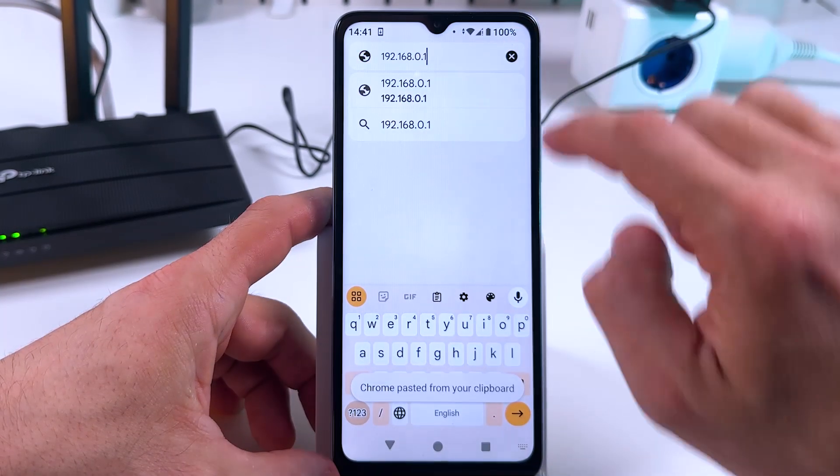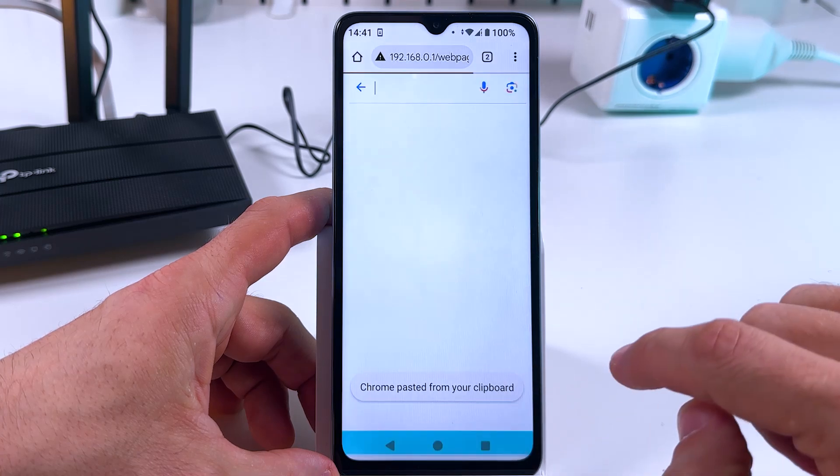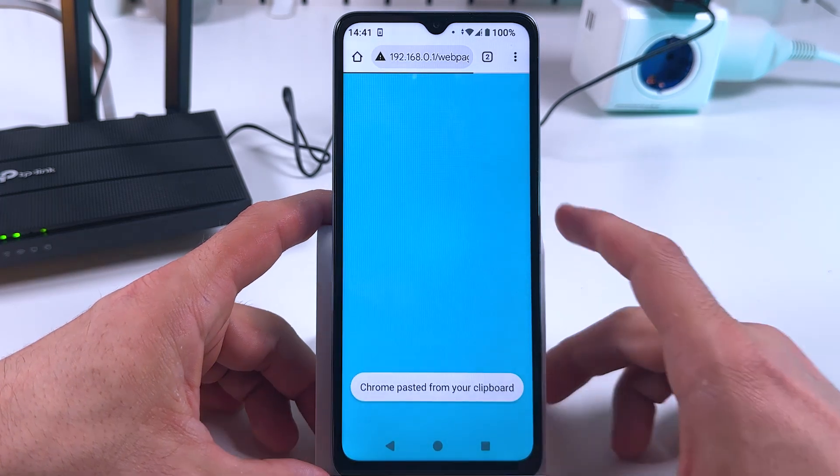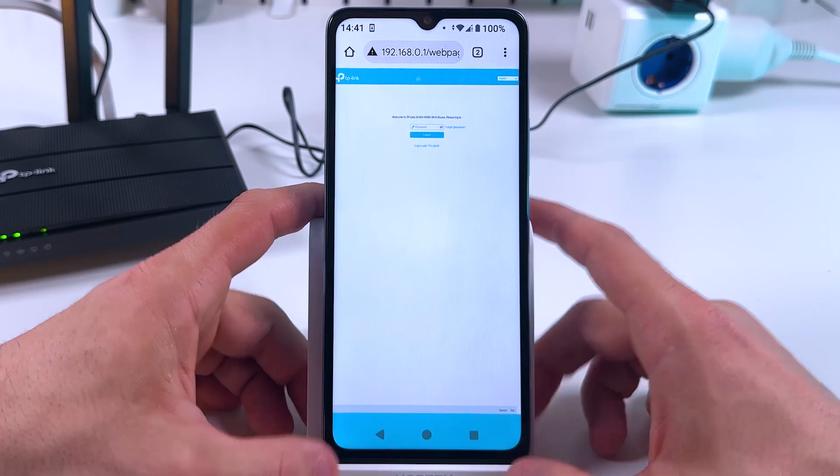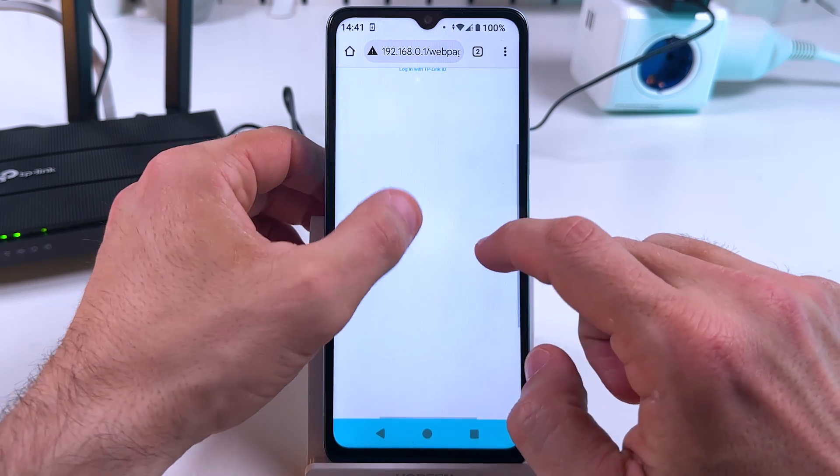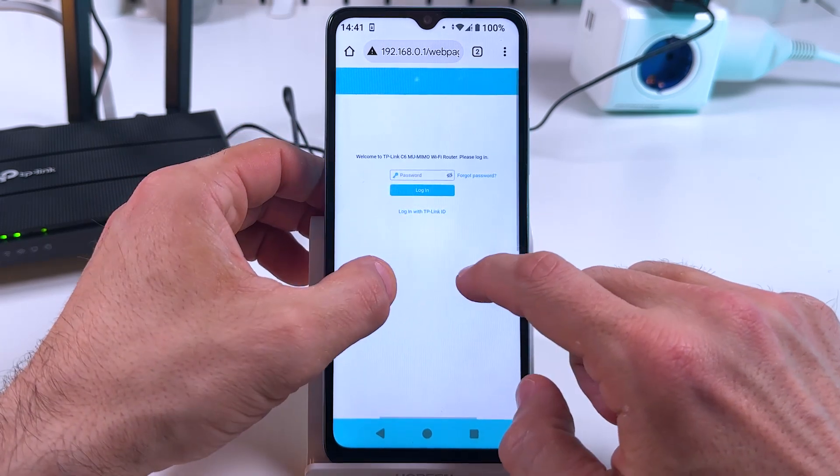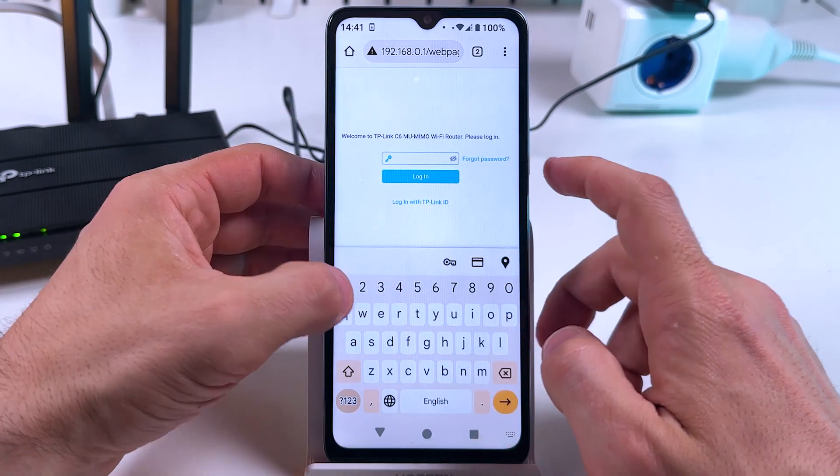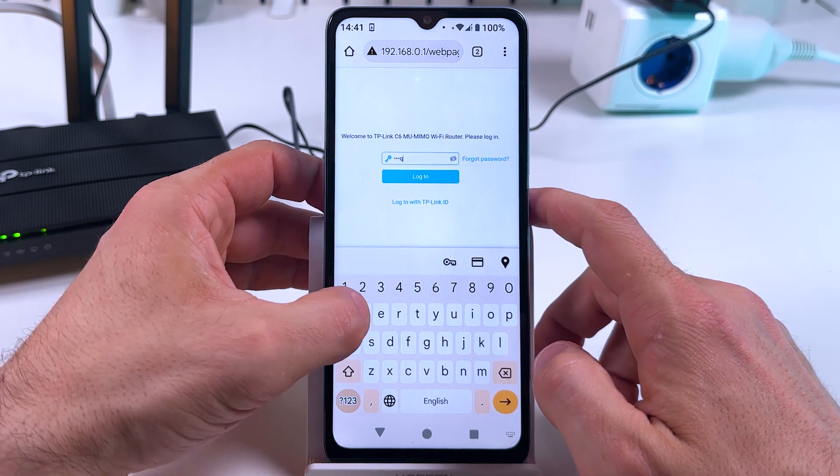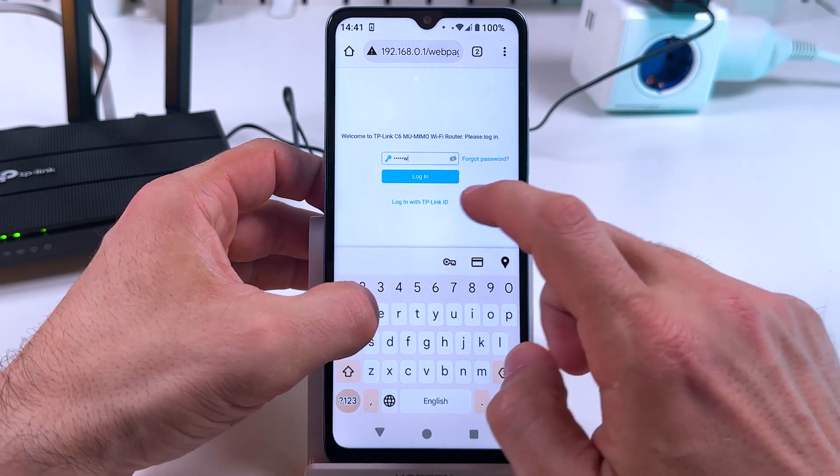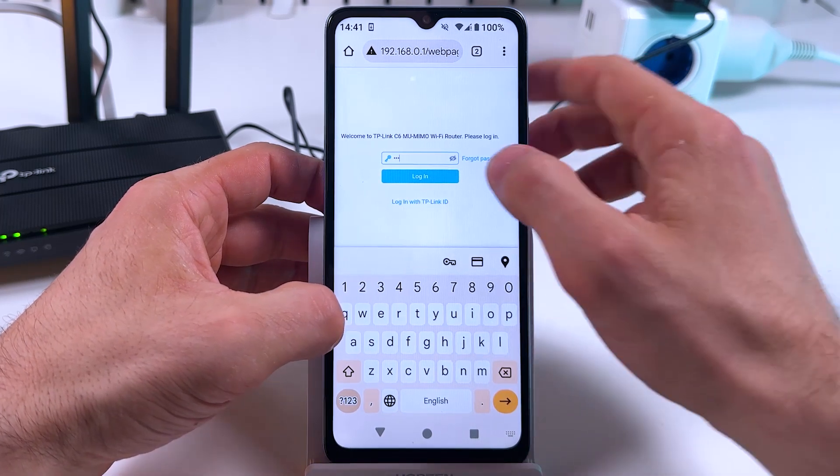Paste the default gateway into a search bar, hit enter, and it takes you to the router's web interface. Now you can log into this router, of course, if you know the password.